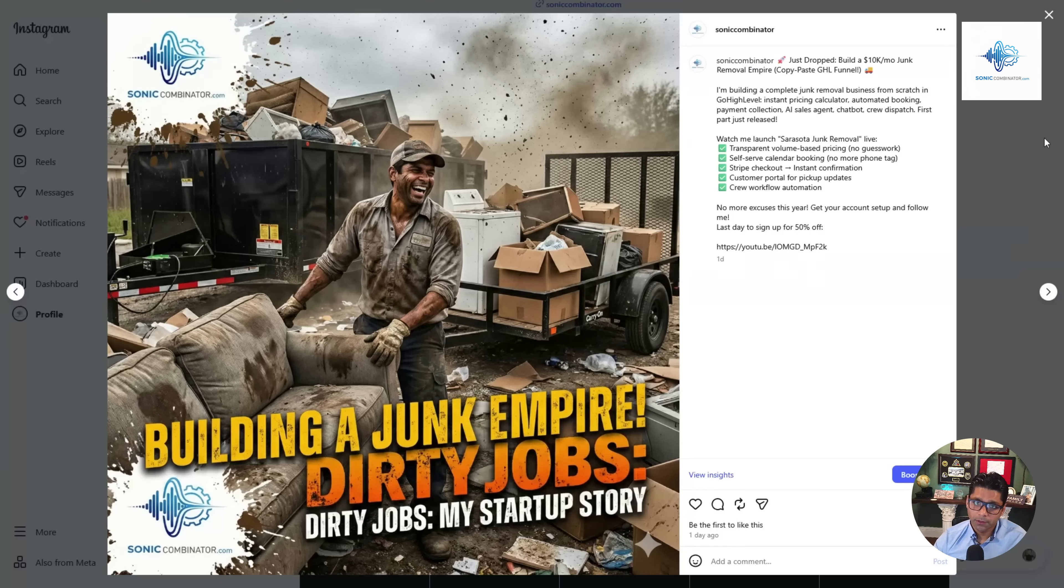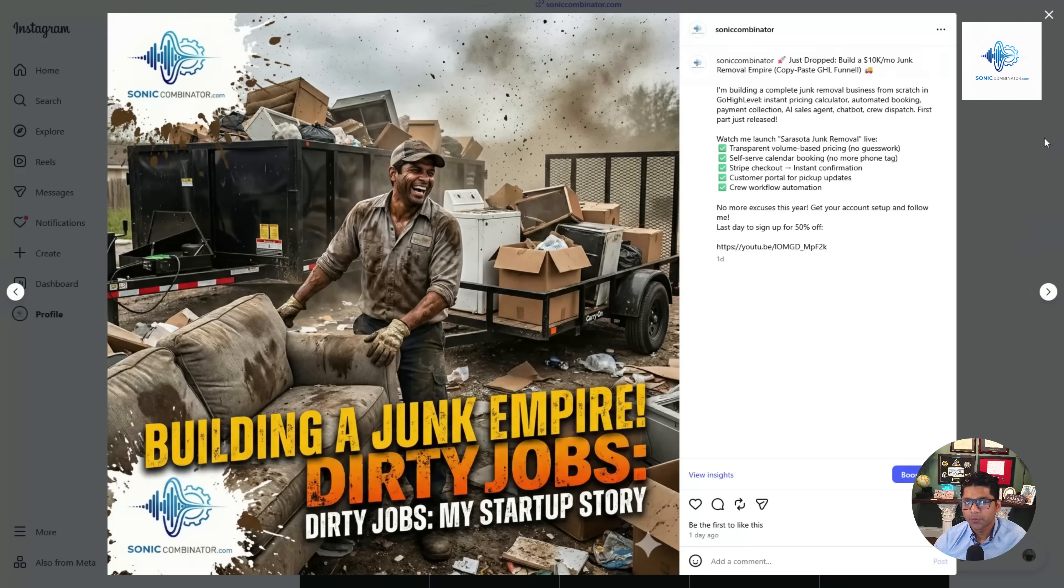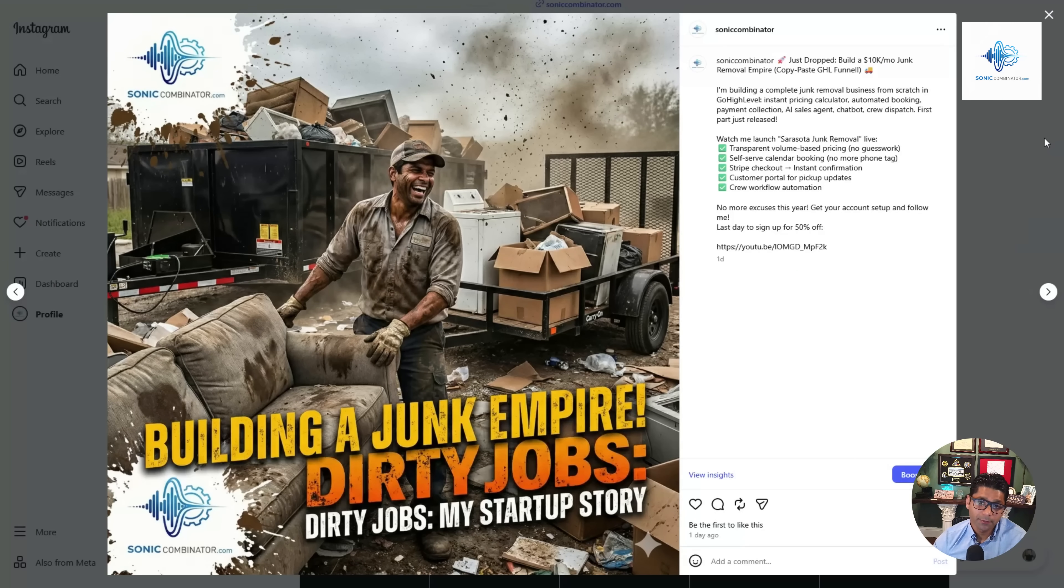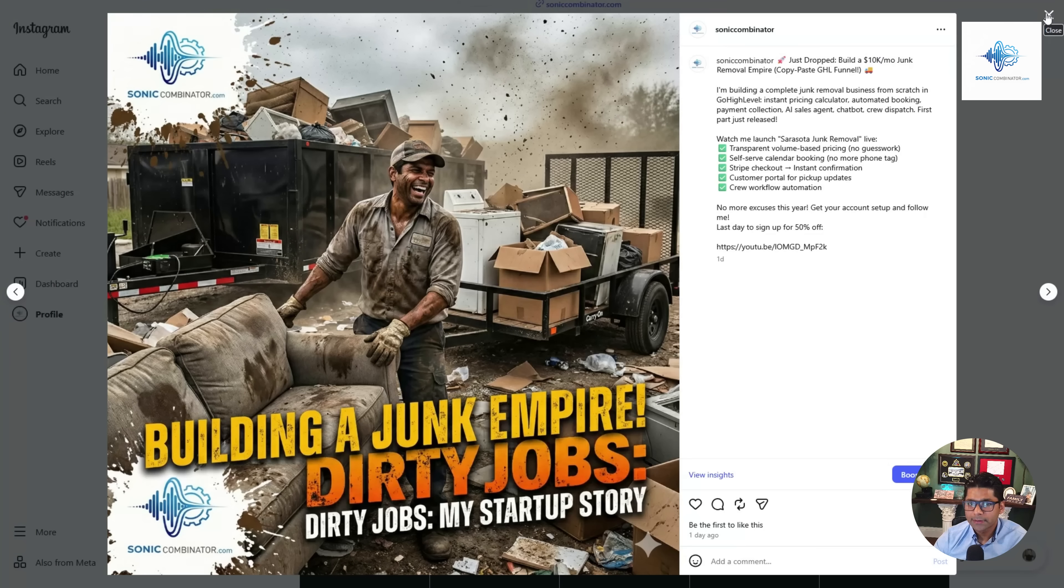If you're watching this in the future and you missed the cohort, just subscribe and you'll have all sorts of cool things like building a junk empire to build a complete automation that can manage your junk removal business. Nobody's done this on High Level before because it's a brand new feature to rent out equipment, and I'm walking people through how to set this up for themselves. Hope to see you soon, goodbye.